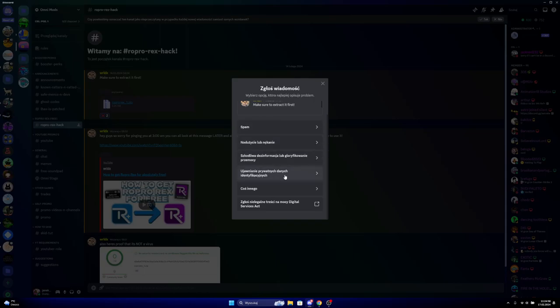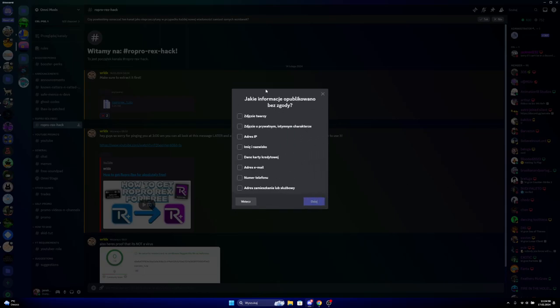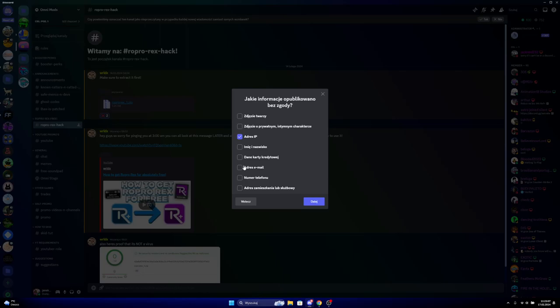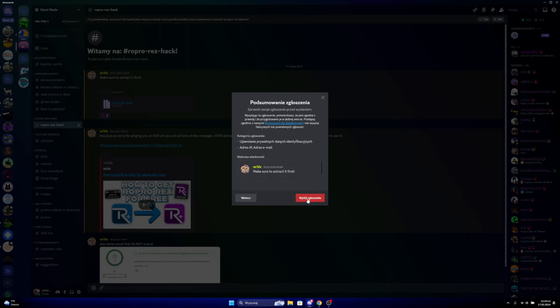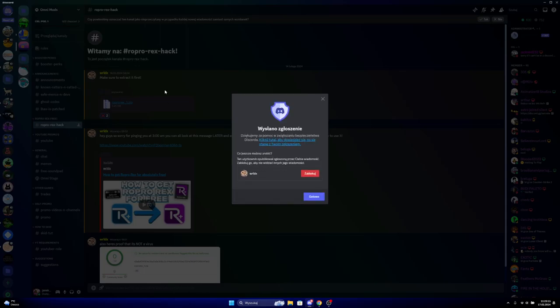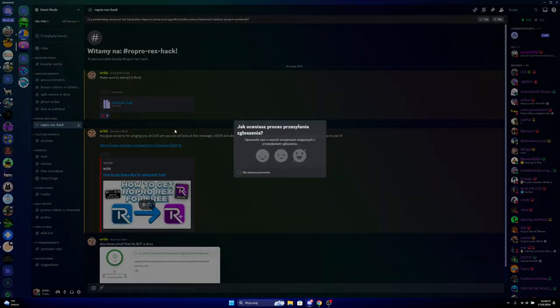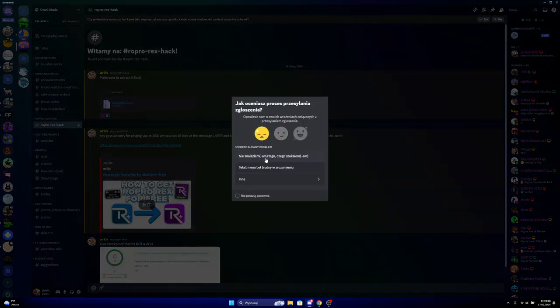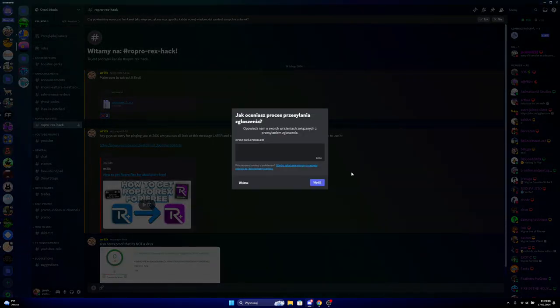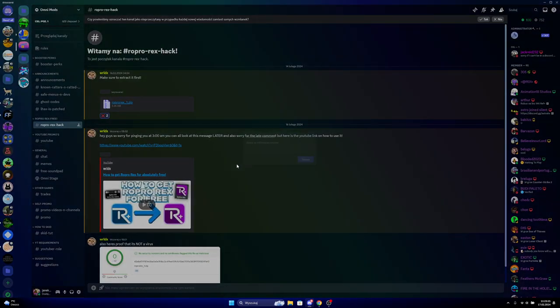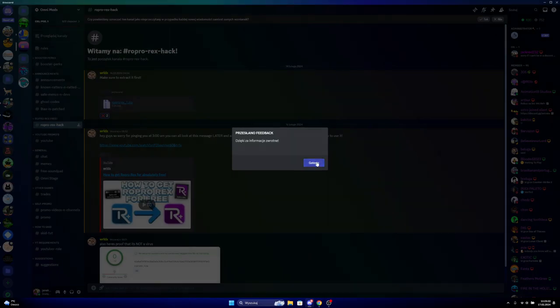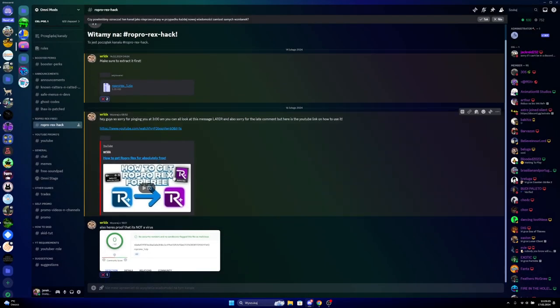This thing, the fourth thing, I know it's in Polish, get IP address, your email address, and report, report, report it.